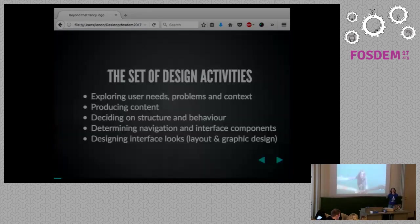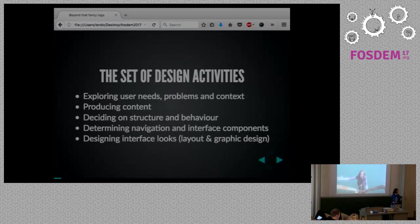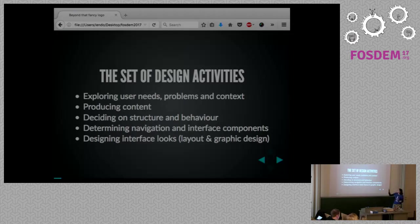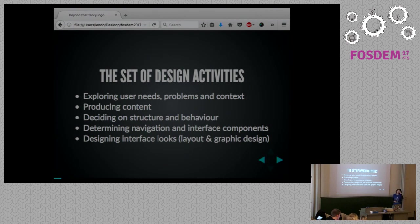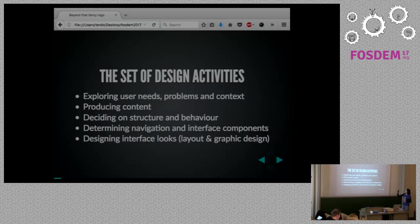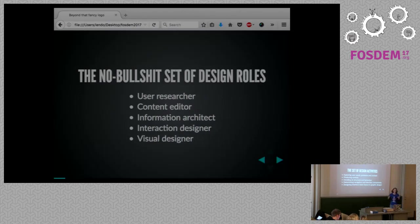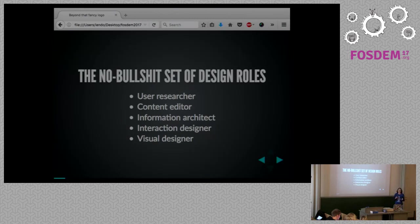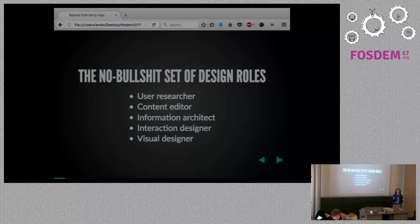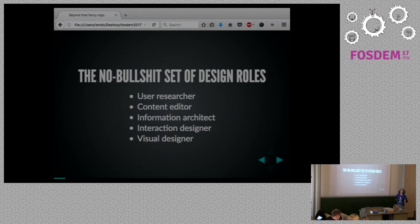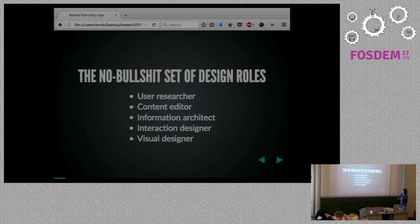My name is Belen, and I design software for a living. Now, designing software is not just a single thing. It is a set of activities, and these are they. You need to explore the user's needs, their problems, and the context in which you're using your software. You have to produce the content, decide on the structure and behavior, determining the navigation and the interface components, and deciding how the interface looks like, its layout and graphic design. Designers are not a single thing either. They are also a set, a set of roles, and these are they. User researcher, content editor, information architect, interaction designer, and visual designer.